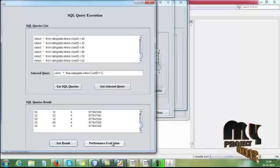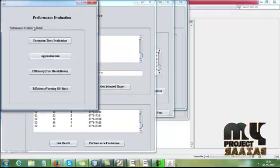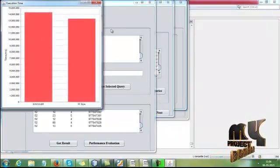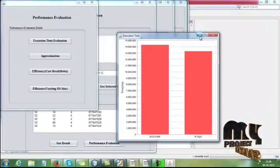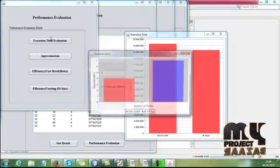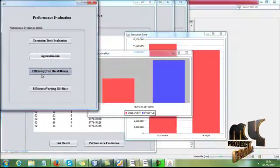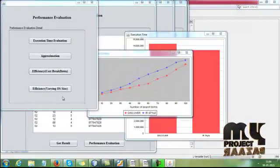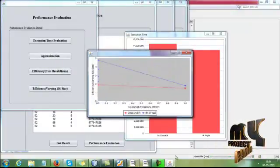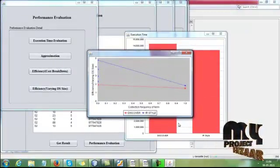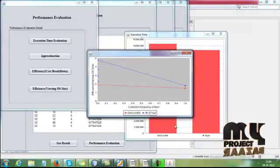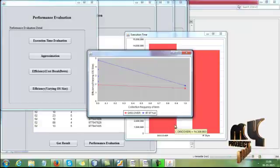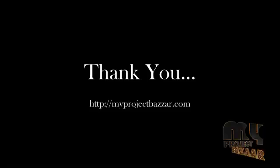Then evaluate the performance of IR technique. Approximation is measured as well. Efficiency, then efficiency varying OS size. This is the complete demo of the process. Thank you for watching.